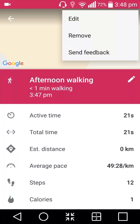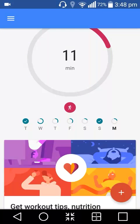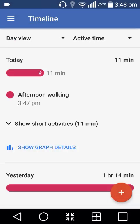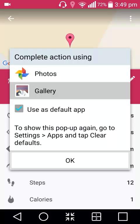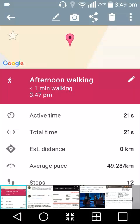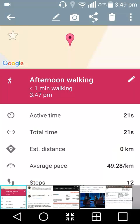After that, go to Timeline. In Timeline you will see the walk you just did. Take a screenshot of it, and then share that screenshot on WhatsApp by clicking the Share button.